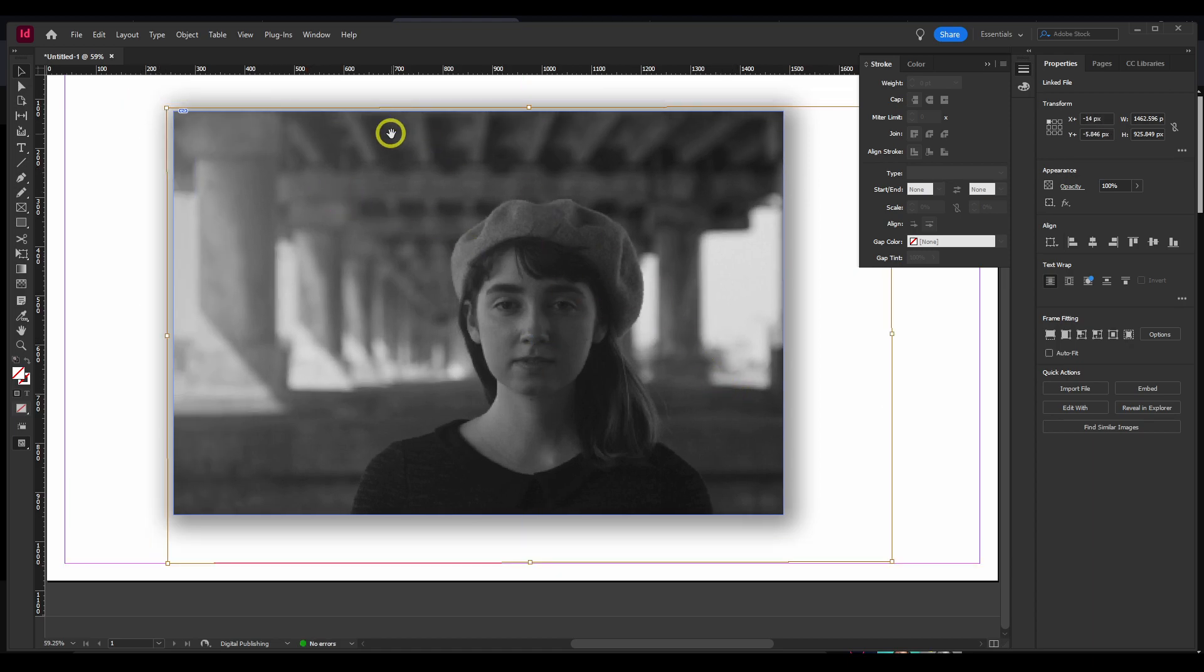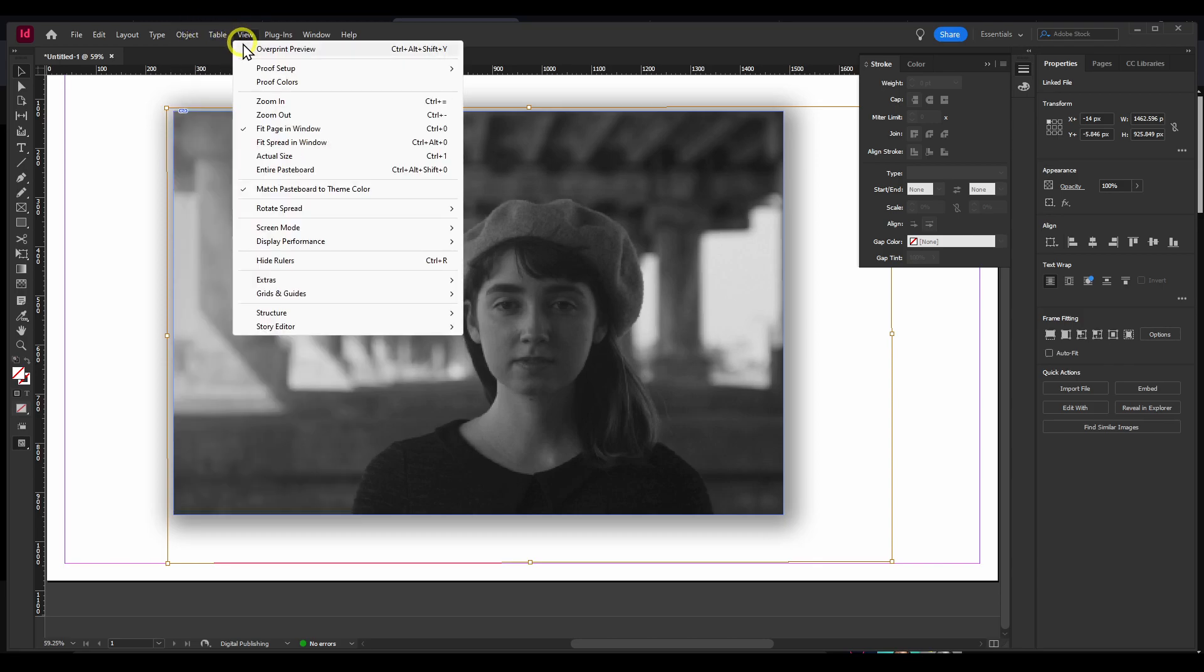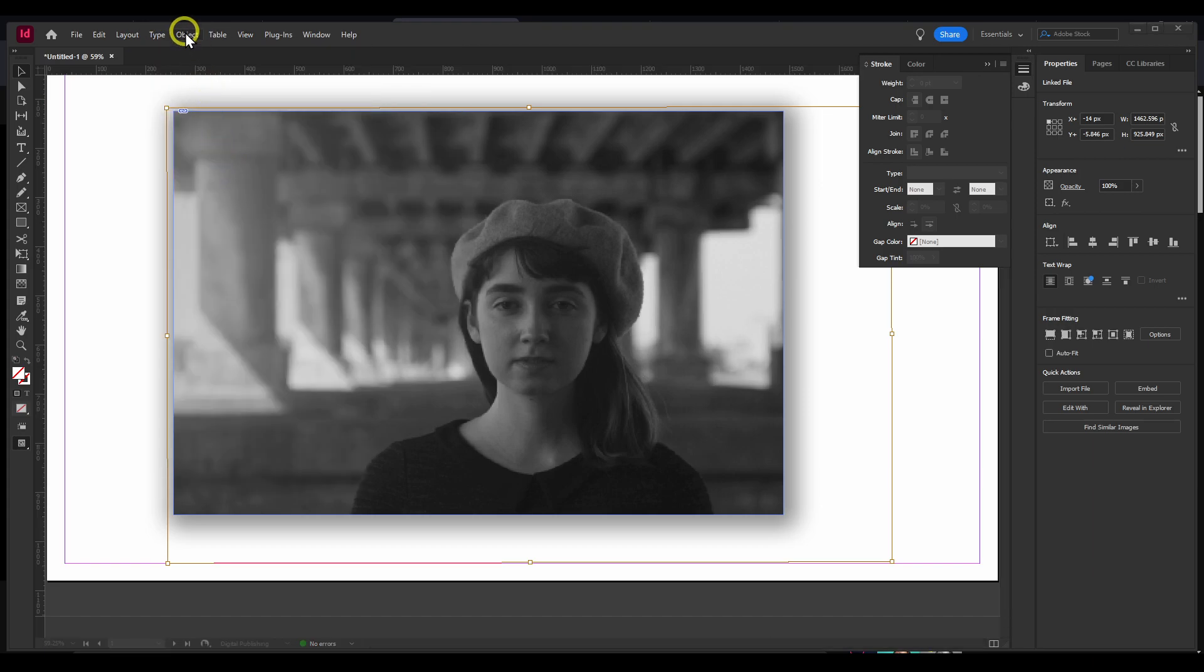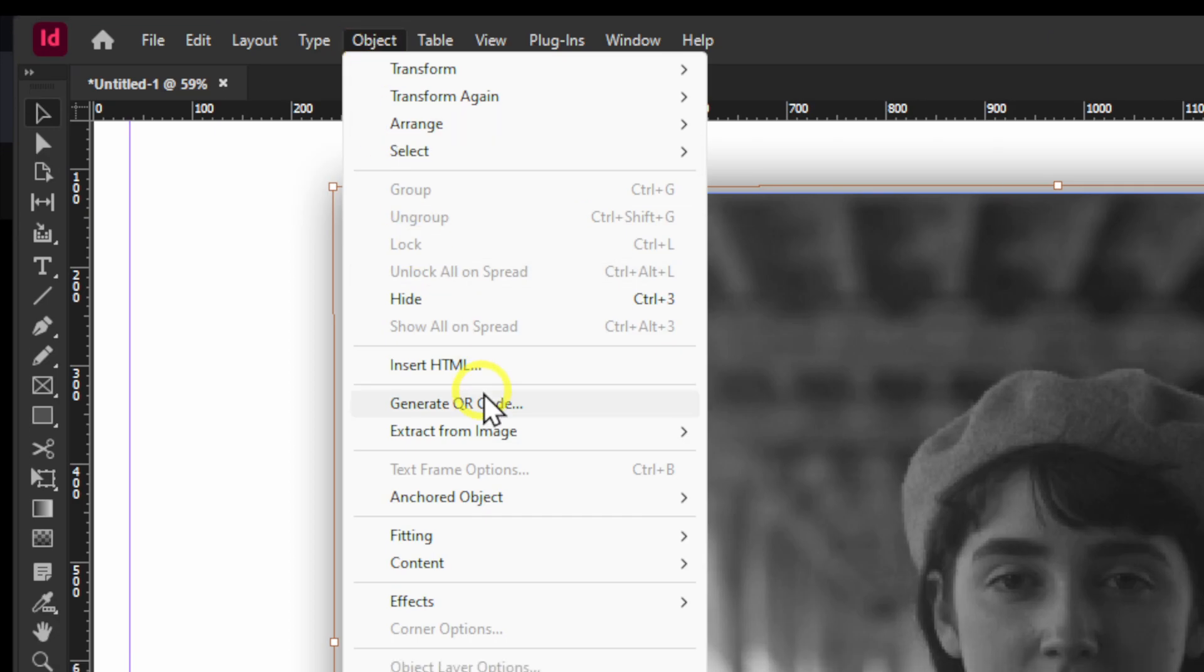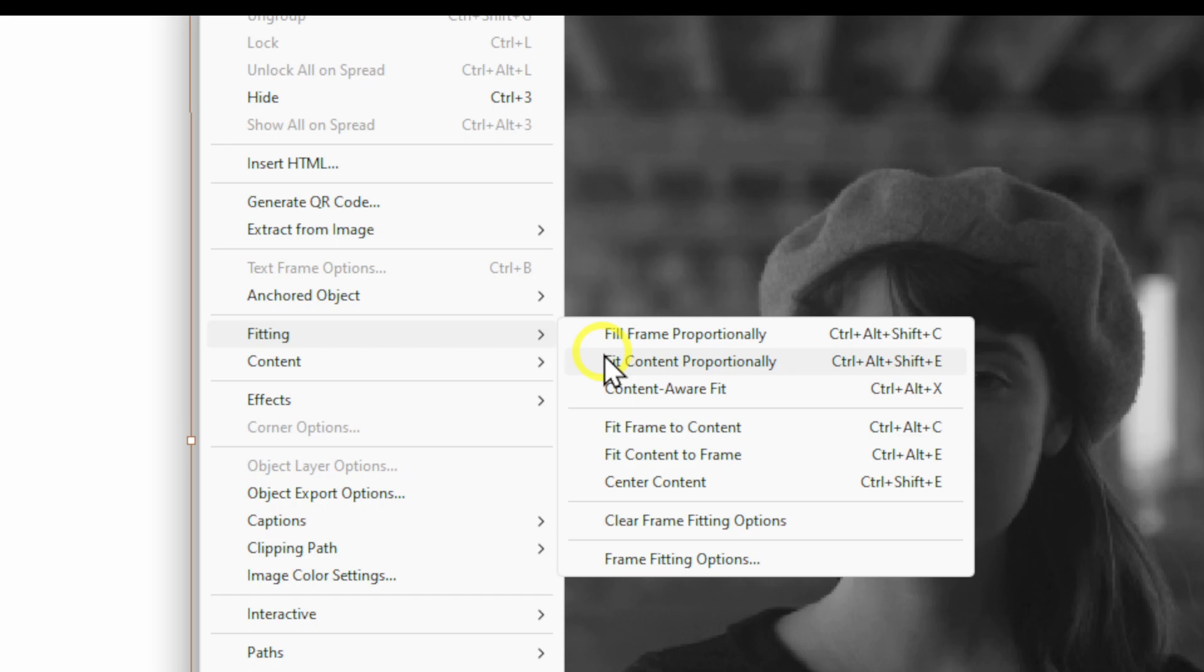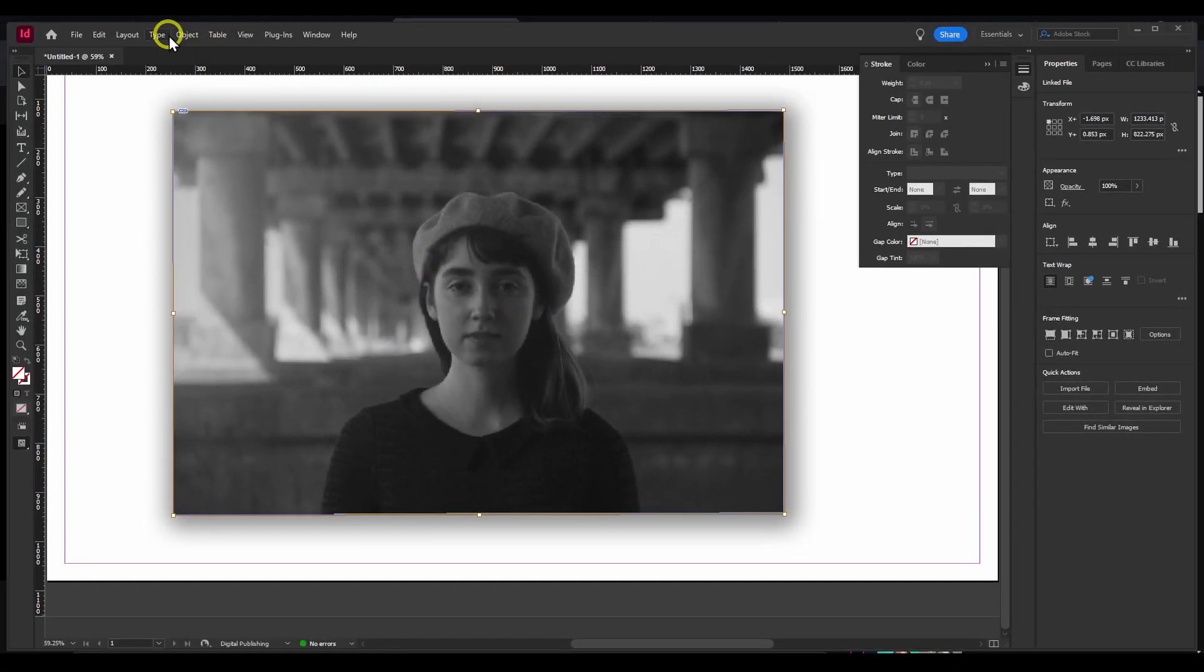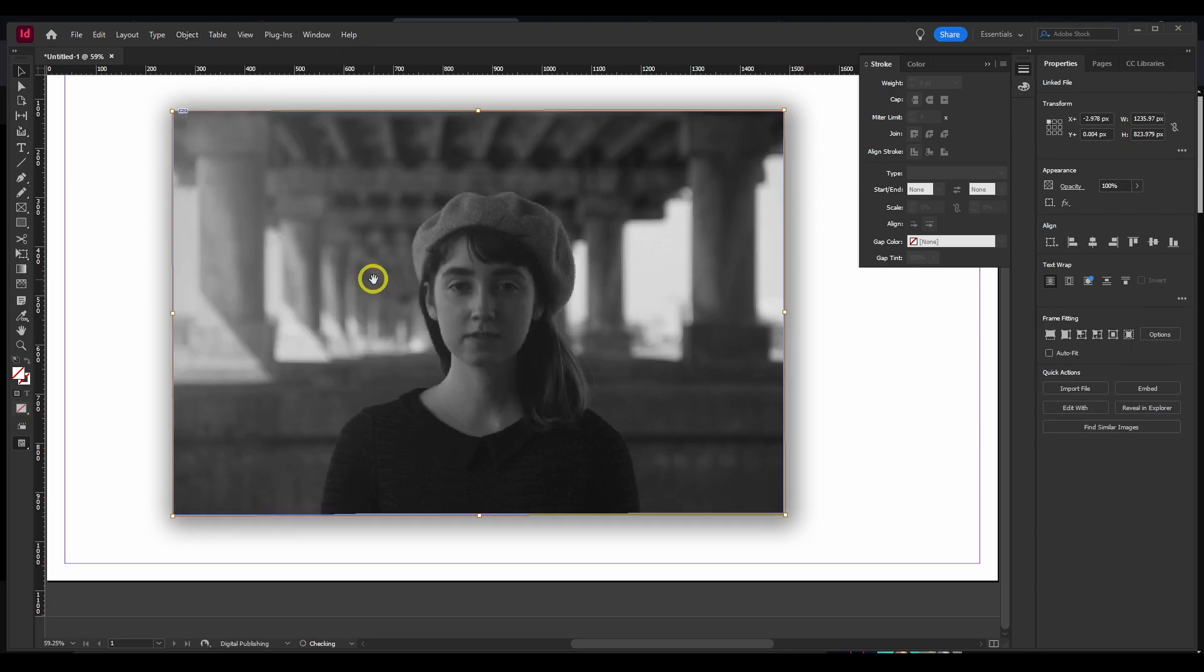and now I can move the image within the frame. And you also have here, we have Object, and here in Object we have Fitting, and we can click on Fill Content Proportionally. Now it's going to fill the entire image proportionally, or we can also fill frame proportionally.